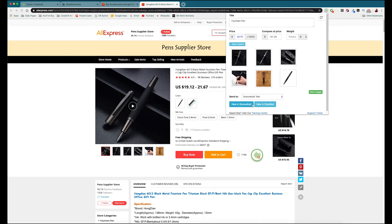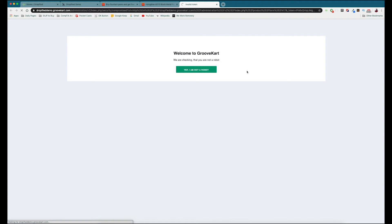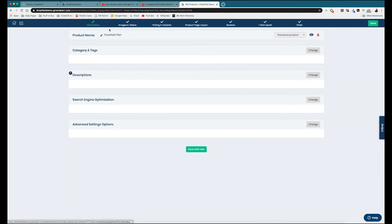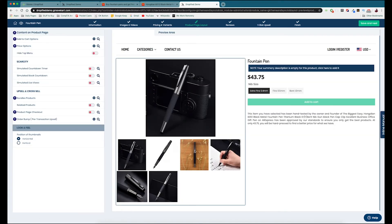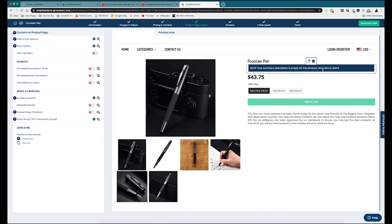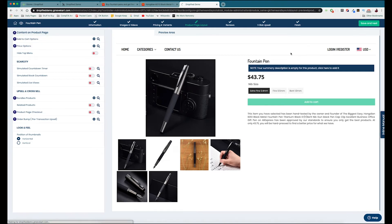Once it's done you can press 'view in GrooveKart' and this opens it up in a brand new screen. As you can see we've got the product name, the pictures, and you can see how it will look within your store — the main photo and the other product photos. If you want to change anything you can do that from here and then press save when you're done.